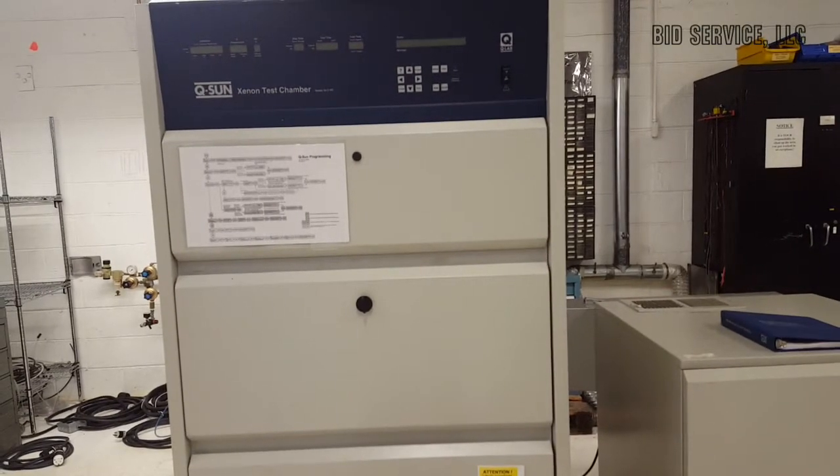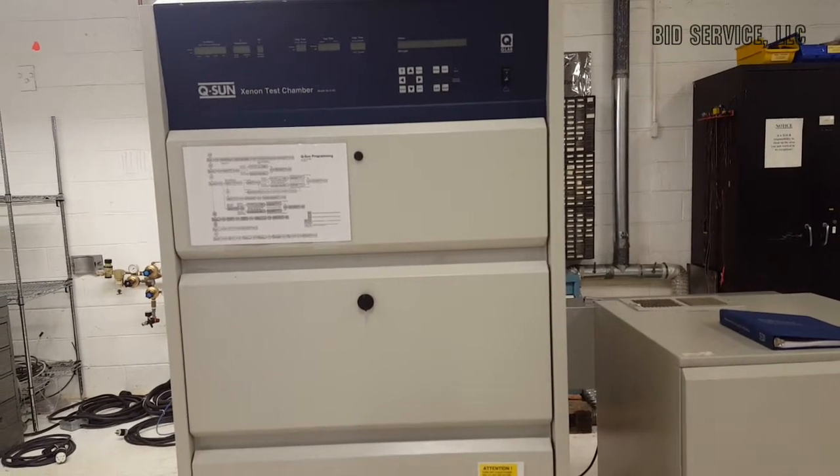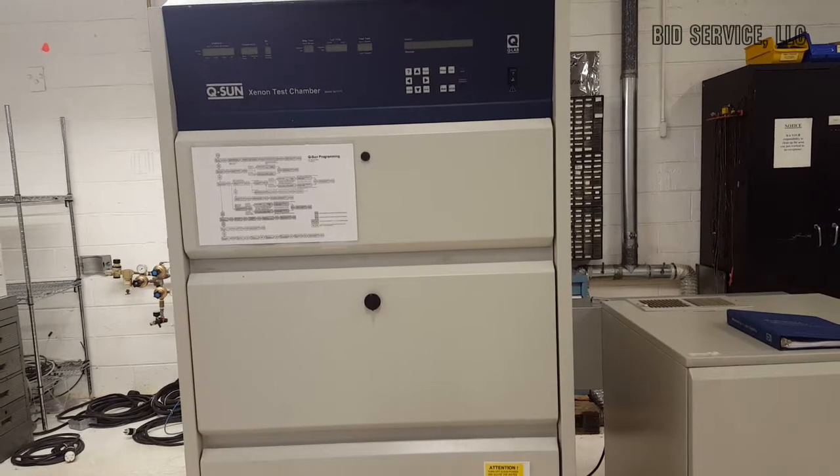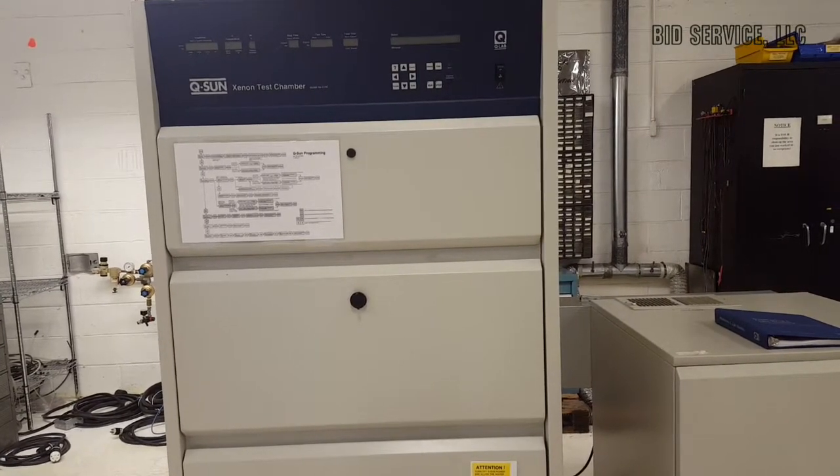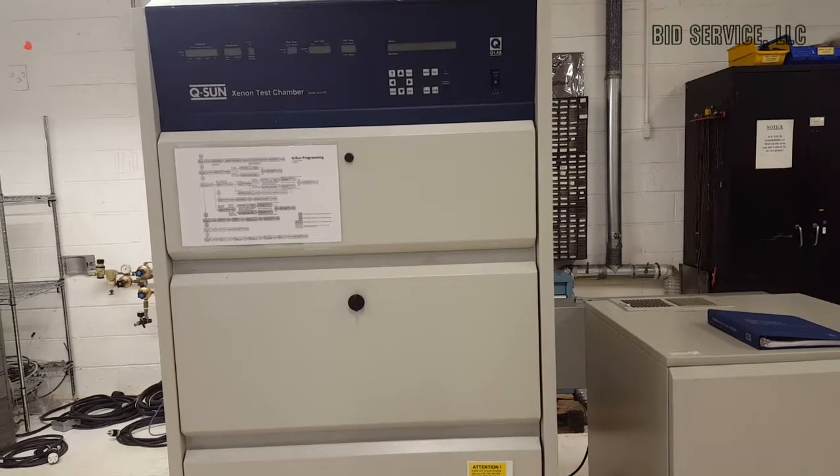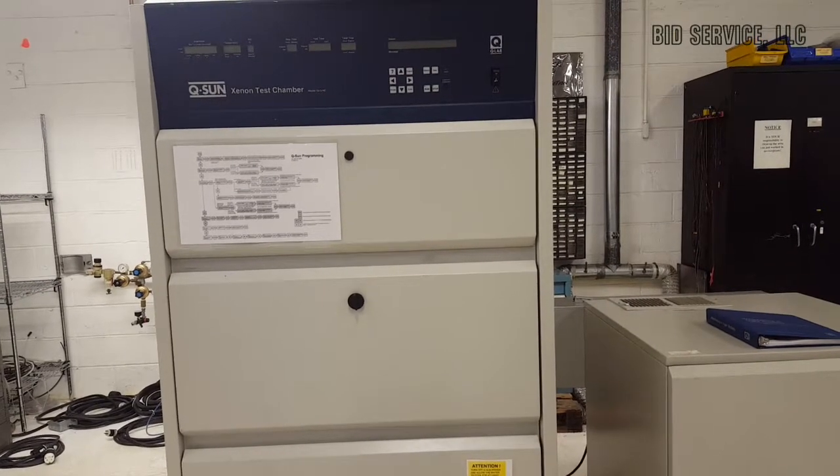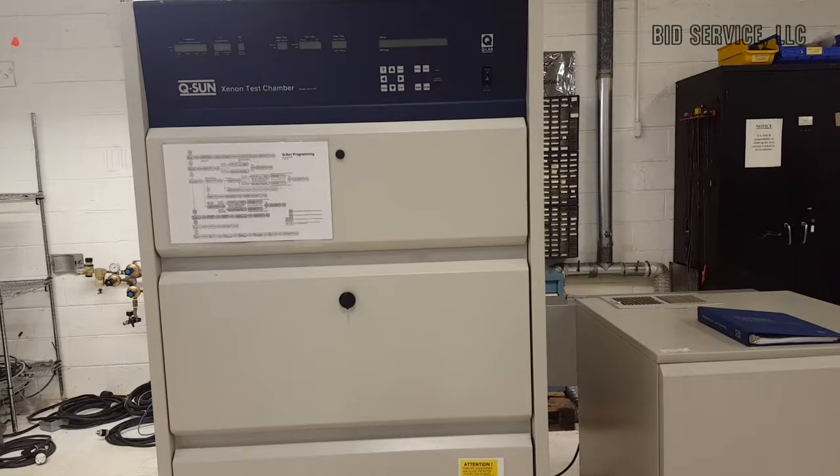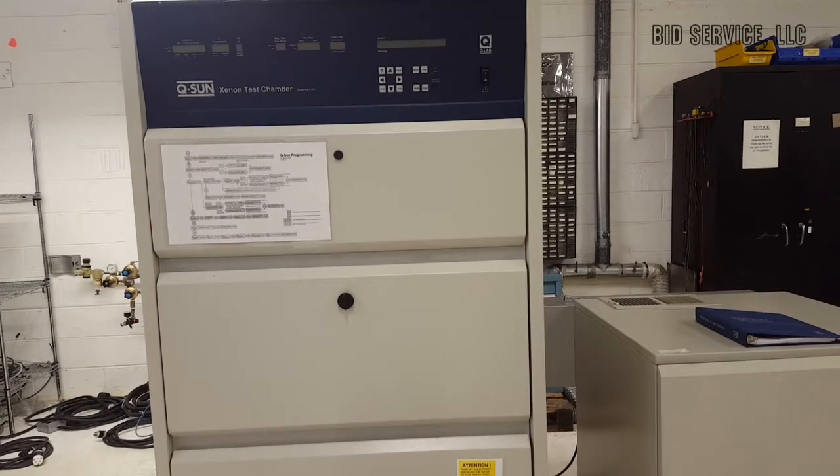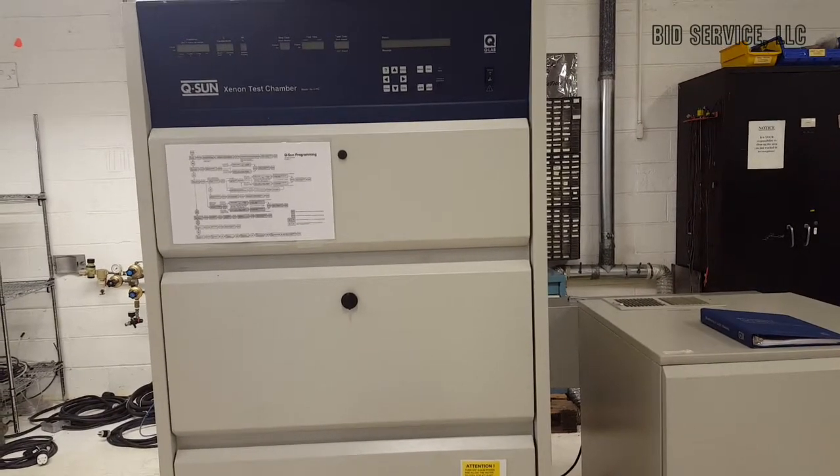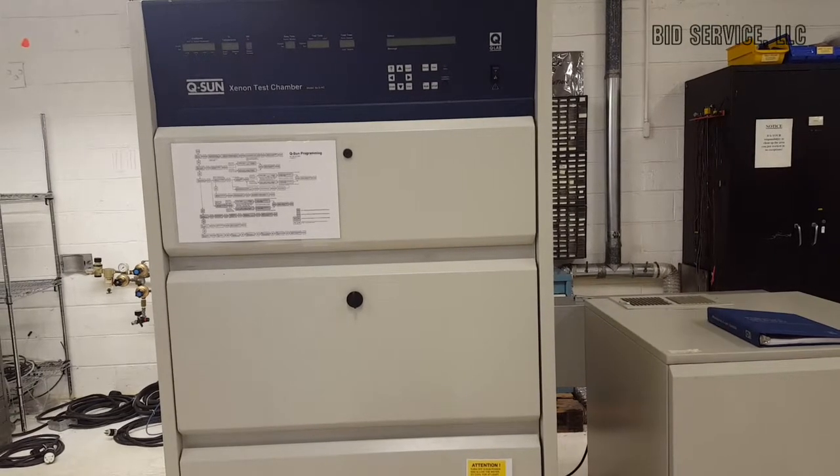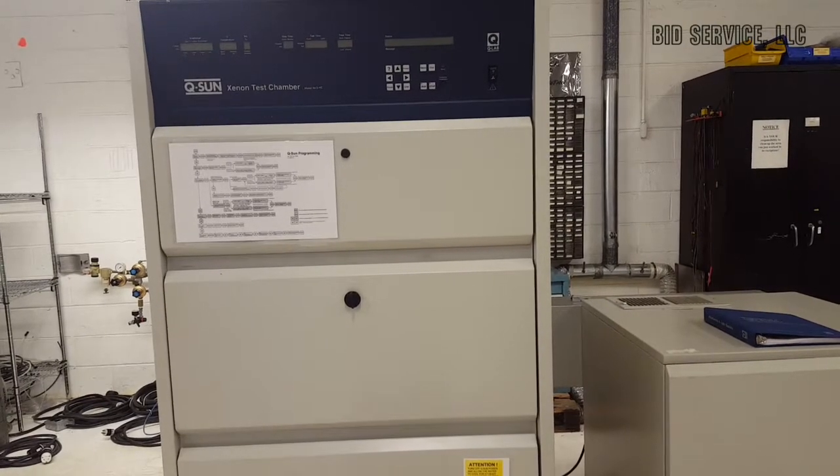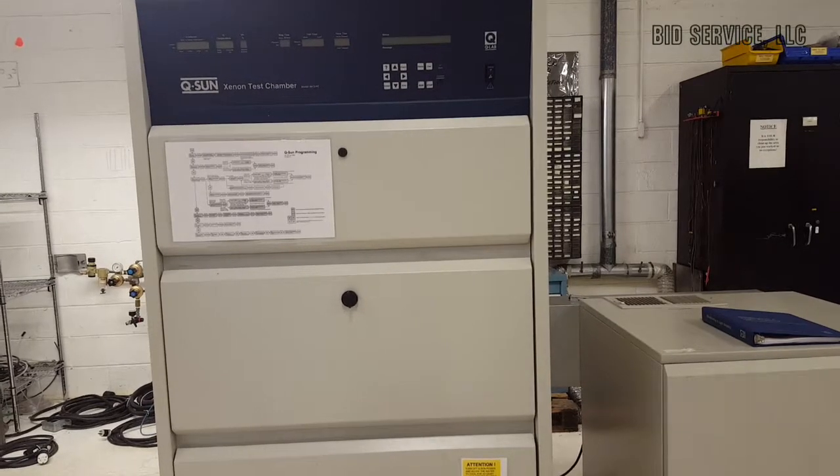It is equipped with a radiometer. The specimen tray is 17.5 inches long by 28 inches wide. It is also equipped with a separate cooling unit, and simultaneously chamber air and black panel temperature control is possible. It is powered by 208 three-phase, requiring a 44-amp service.